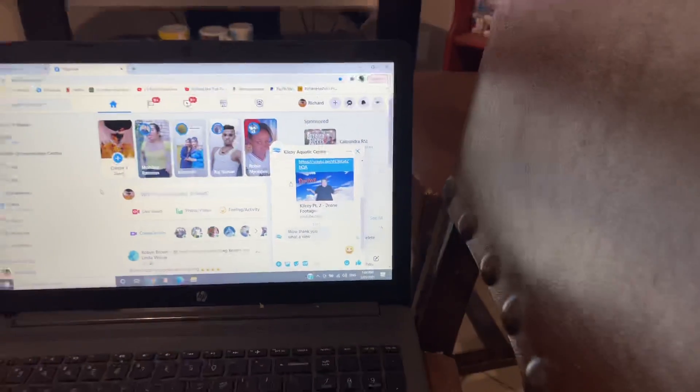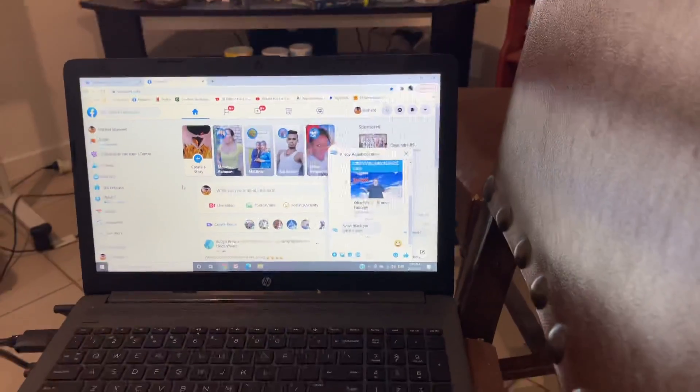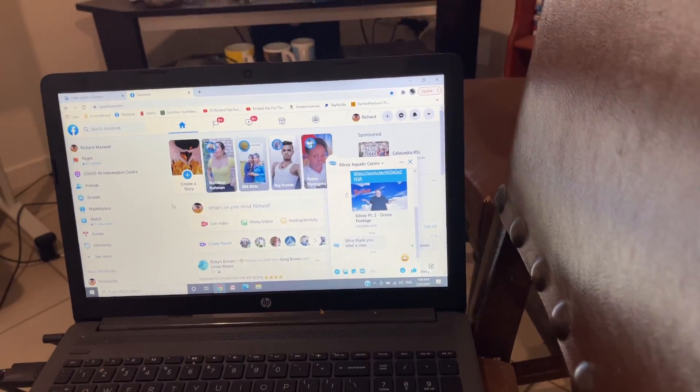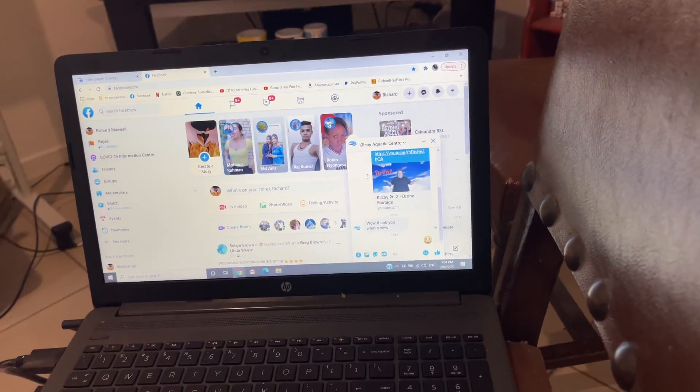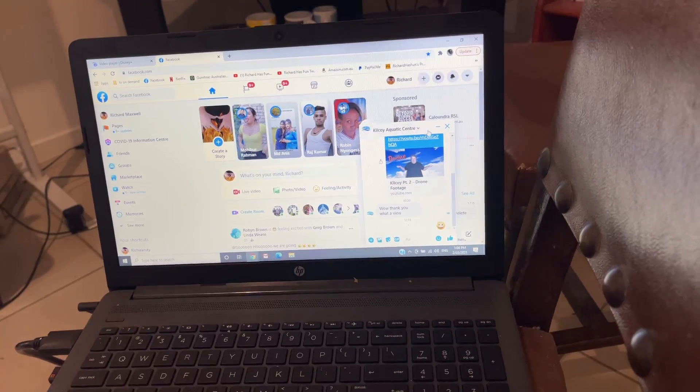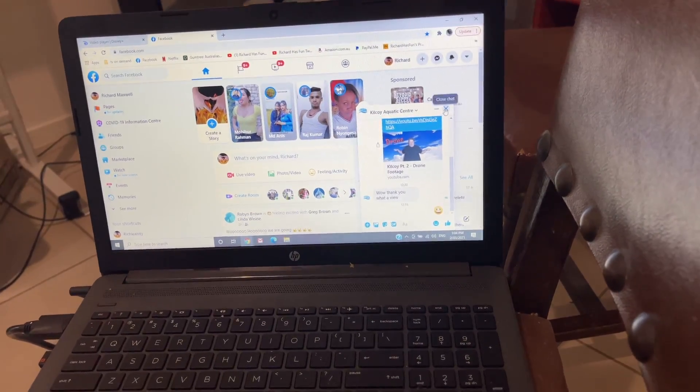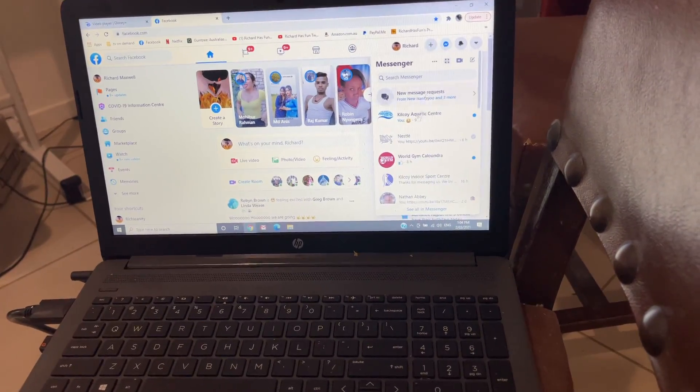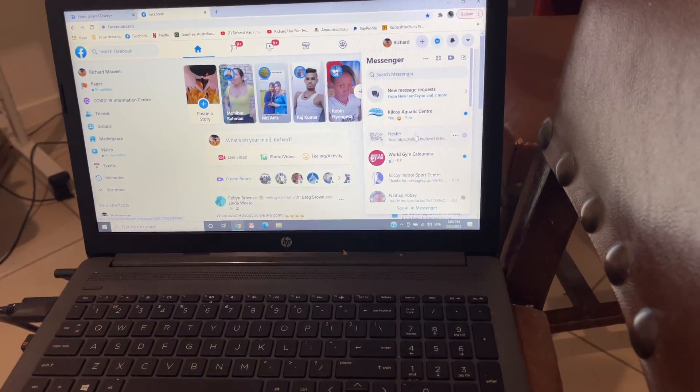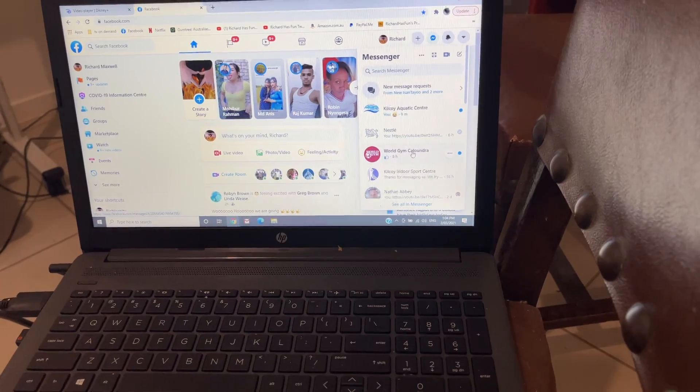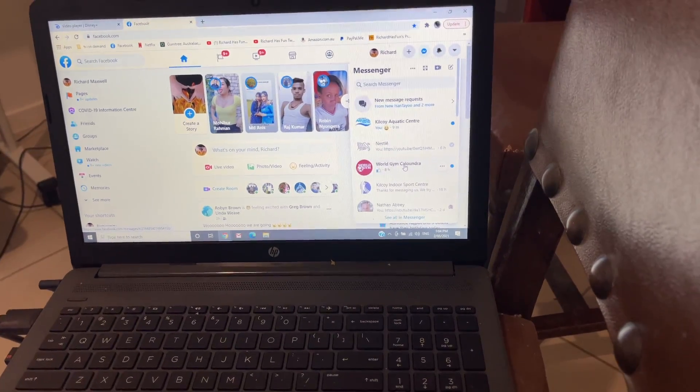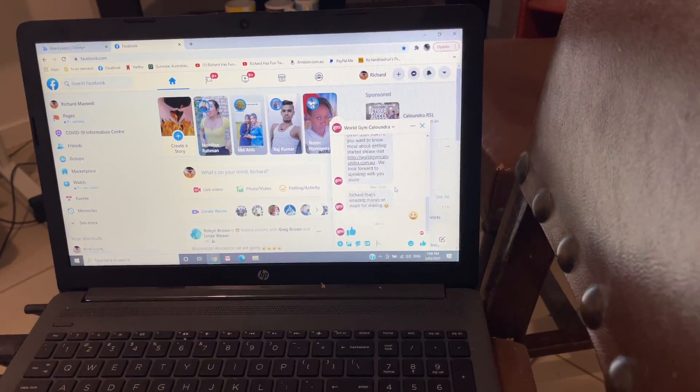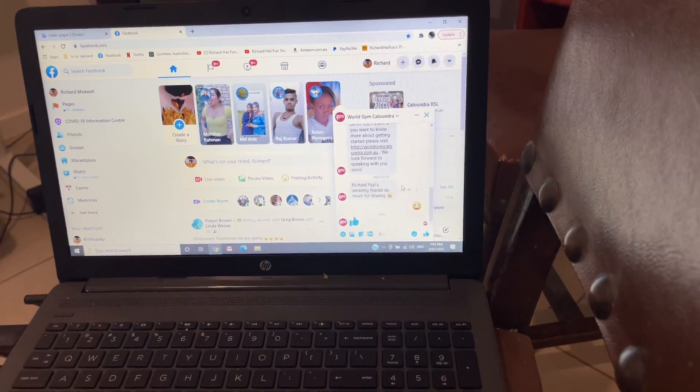So they've given me a lovely thank you on Facebook for the drone footage because I do this stuff, I'm just doing it for fun and having a good time. Here's another one.